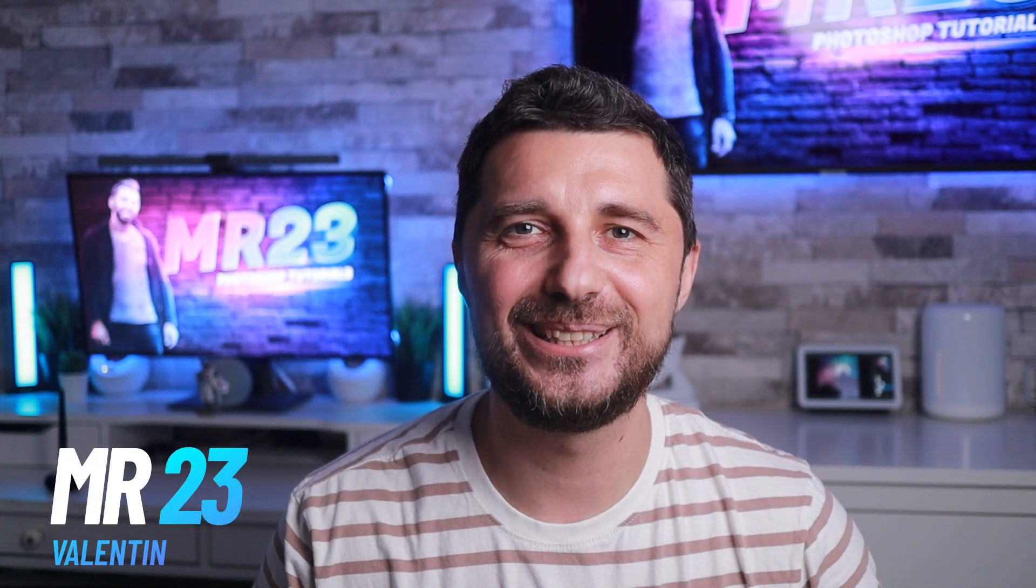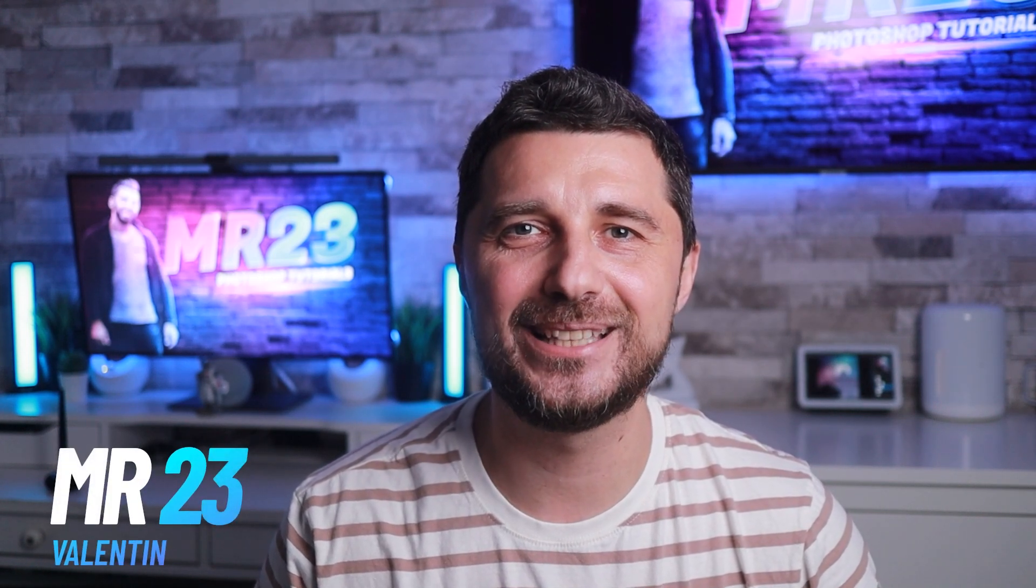Hello my friends, I am Mr23 and starting this video I decided to show my face more often on my YouTube channel.